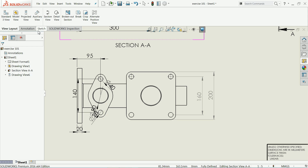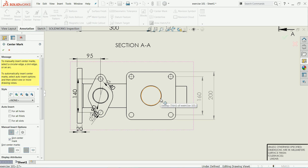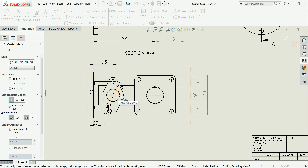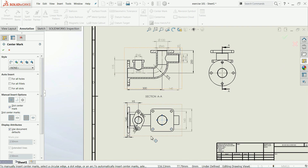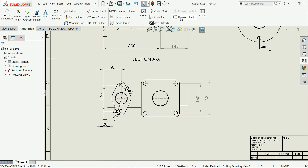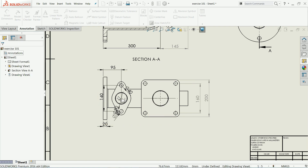We have one more option: 'Put Center Mark'. Place center marks so that it is easy for us to define dimensions — this is a very important step. There is also a 'Center Line' option: if you click any two lines you will get one center line between them.